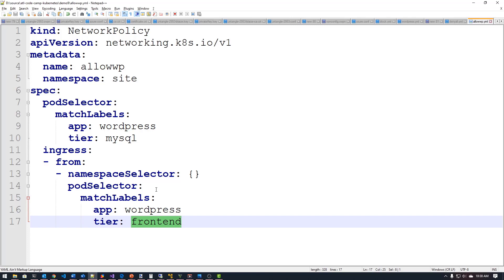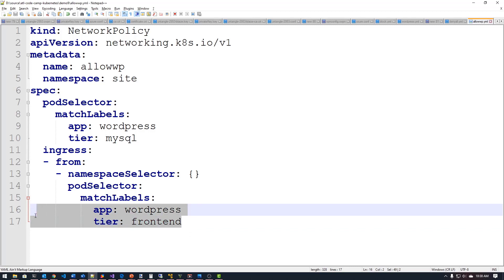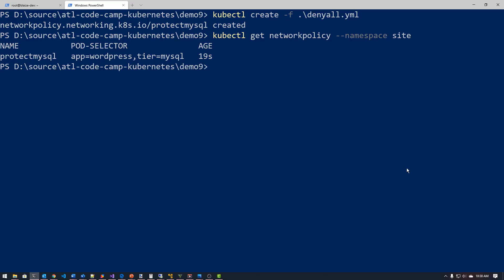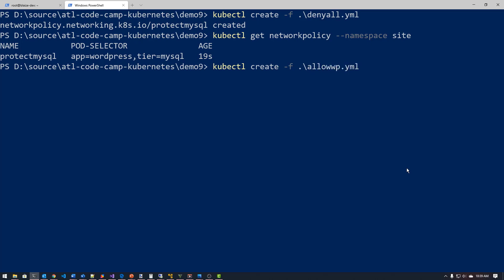So if I applied this one, it will essentially allow traffic from WordPress, the front end on WordPress into that backend on MySQL. So let's go ahead and apply this one down here and I can do simply recycle this command and say, allow WP and create that policy.